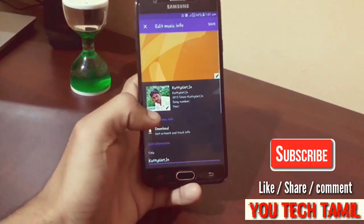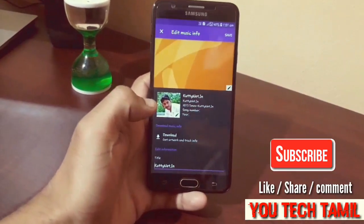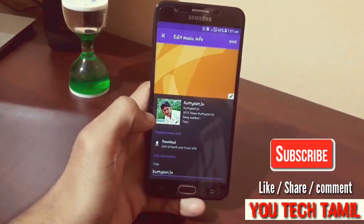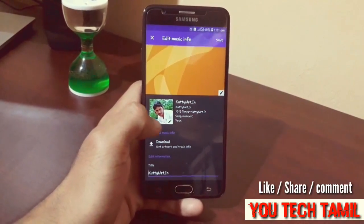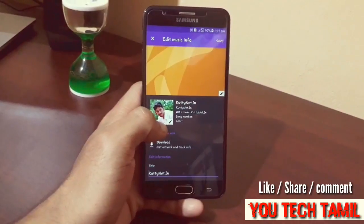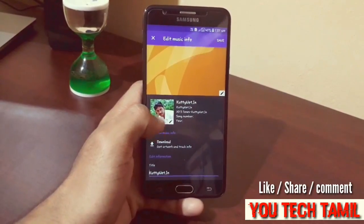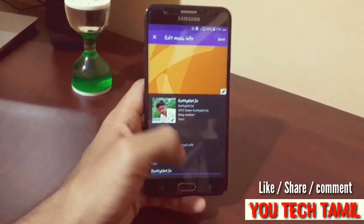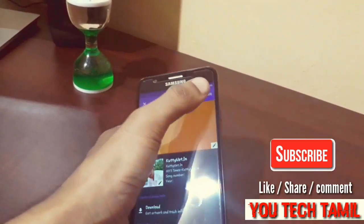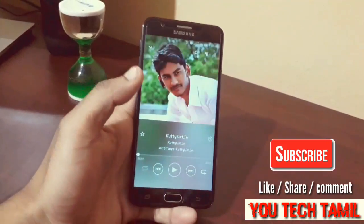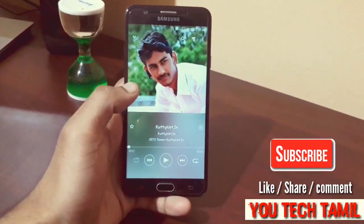Click on the gallery. Click on the profile picture. Click on save image. Click on the photo.